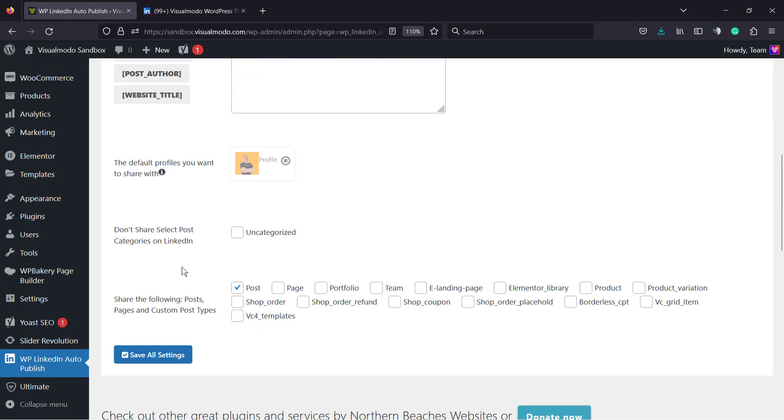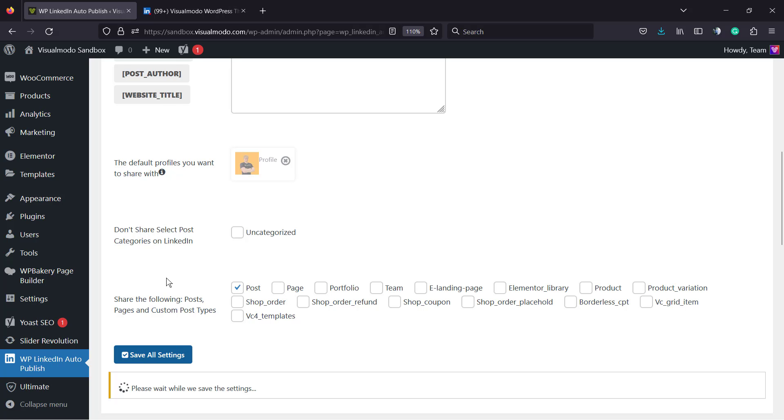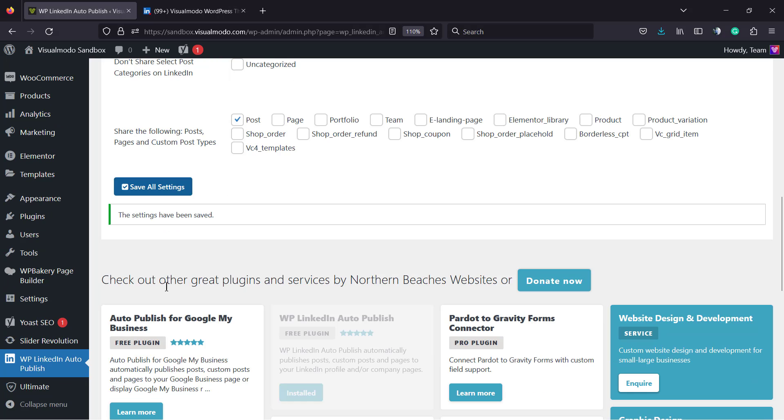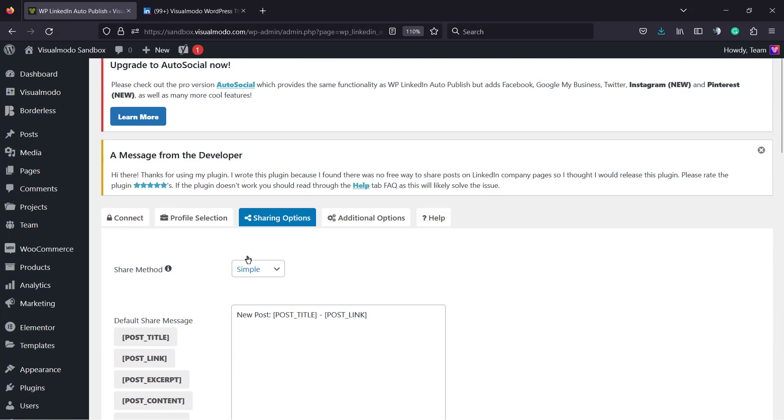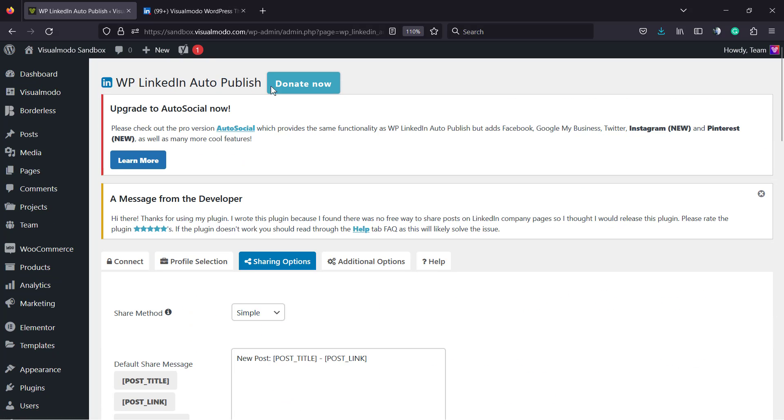Here we can share the following things. In the case that your site have, for example, portfolio posts, team members, landing pages, products on WooCommerce, pages. But normally I would like to share only my blog posts. So let's save the Changes. Changes saved. And we are already good to go.